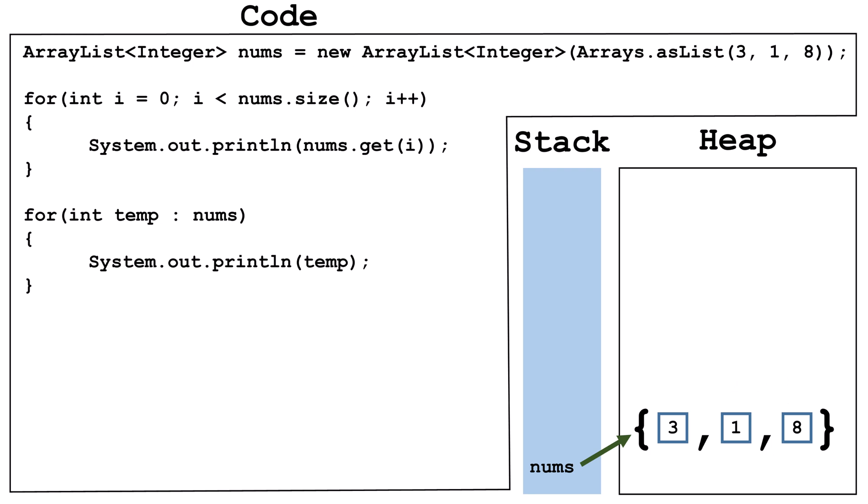A disadvantage of a for each loop is that you don't know where you are in the ArrayList. Without a counter variable, like i, you can't check a value and then modify it, because you don't know the index of the value stored in temp. While you can change the value of temp, temp only holds a copy of the data, so changing it won't affect the data in the ArrayList.